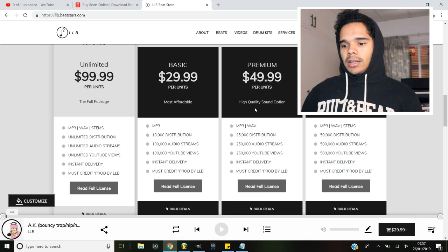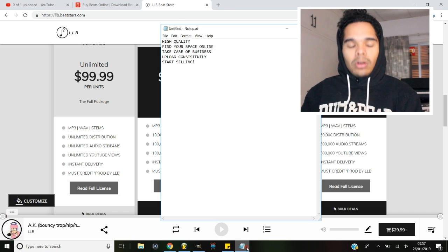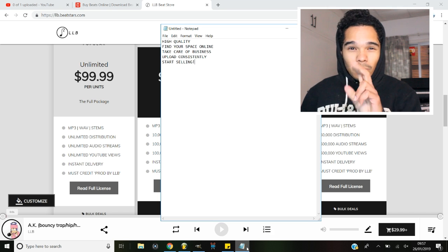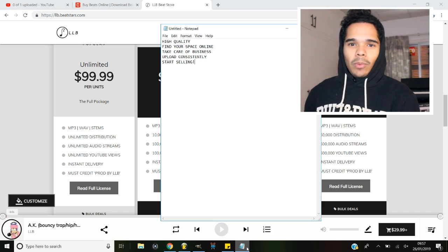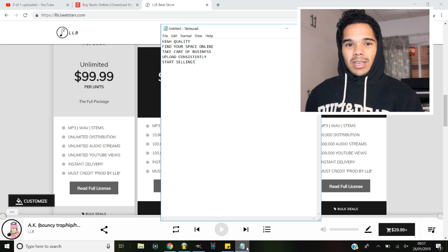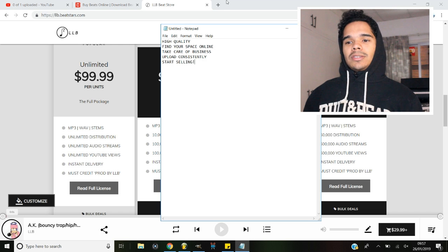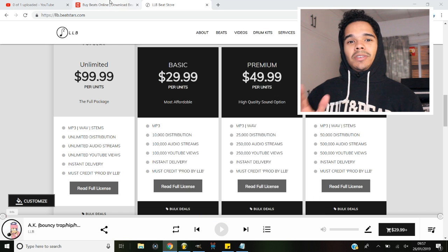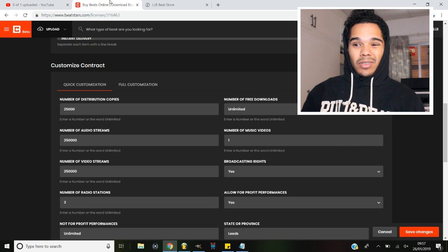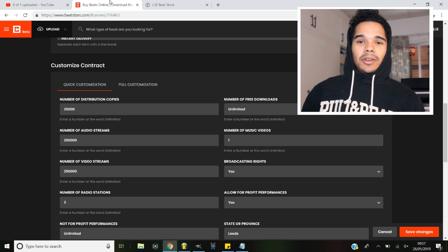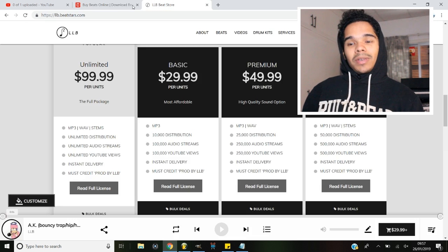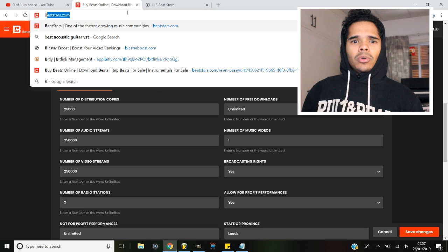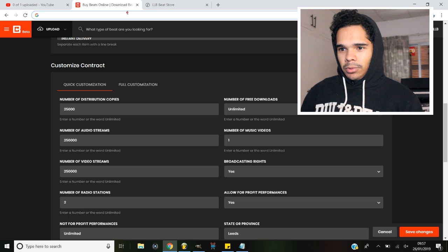Tip number two is find your space online. Now there's two ways of doing this. You can either make your own website, which takes a few days to get it looking professional, or you can just use a service that provides everything specific for beat makers. It's already out there and it's free to make a start, and then there's paid options later on down the line. So the one I use is called BeatStars. There's another one called Airbit, and I think they're fairly similar, but I use BeatStars so I'm going to show you the things that are included.